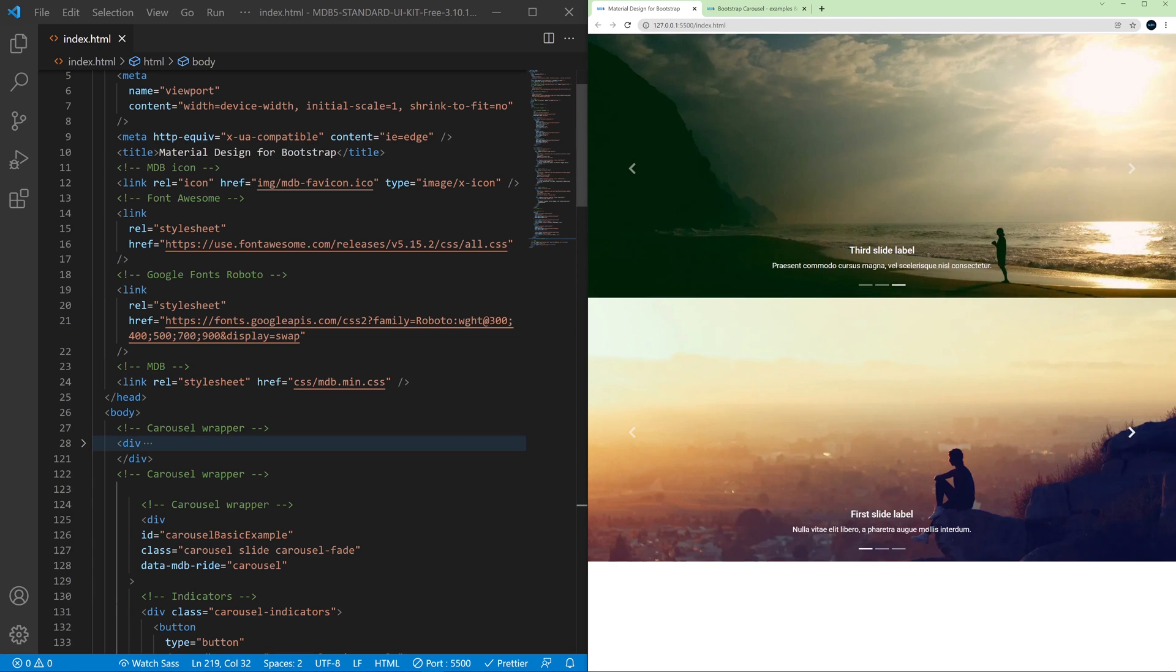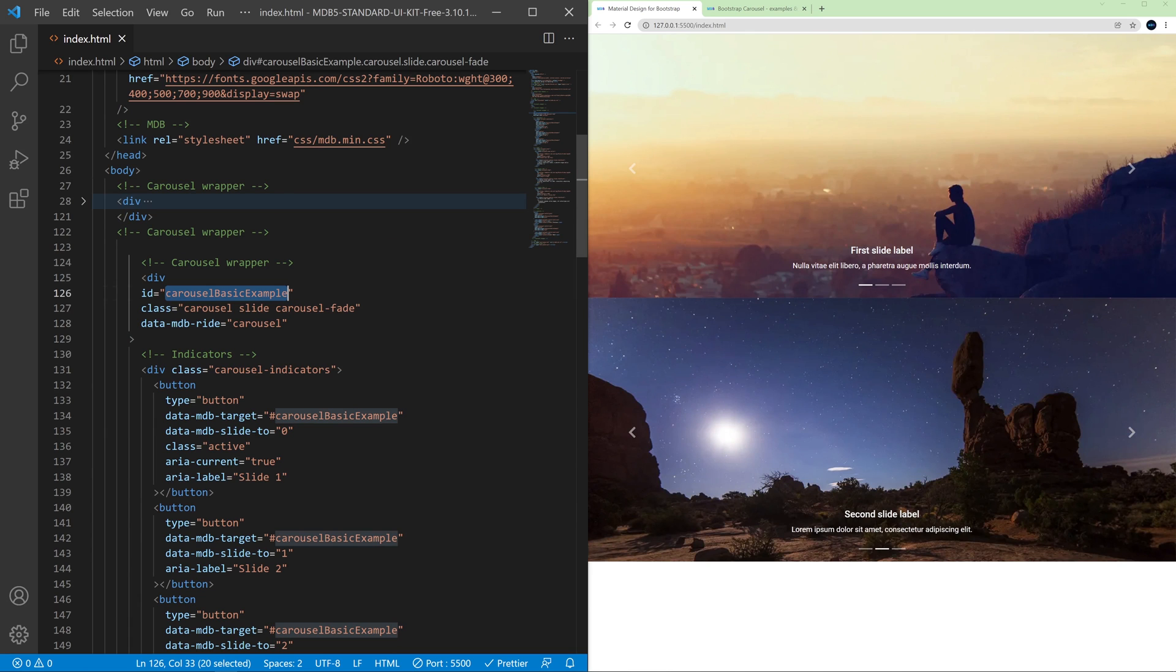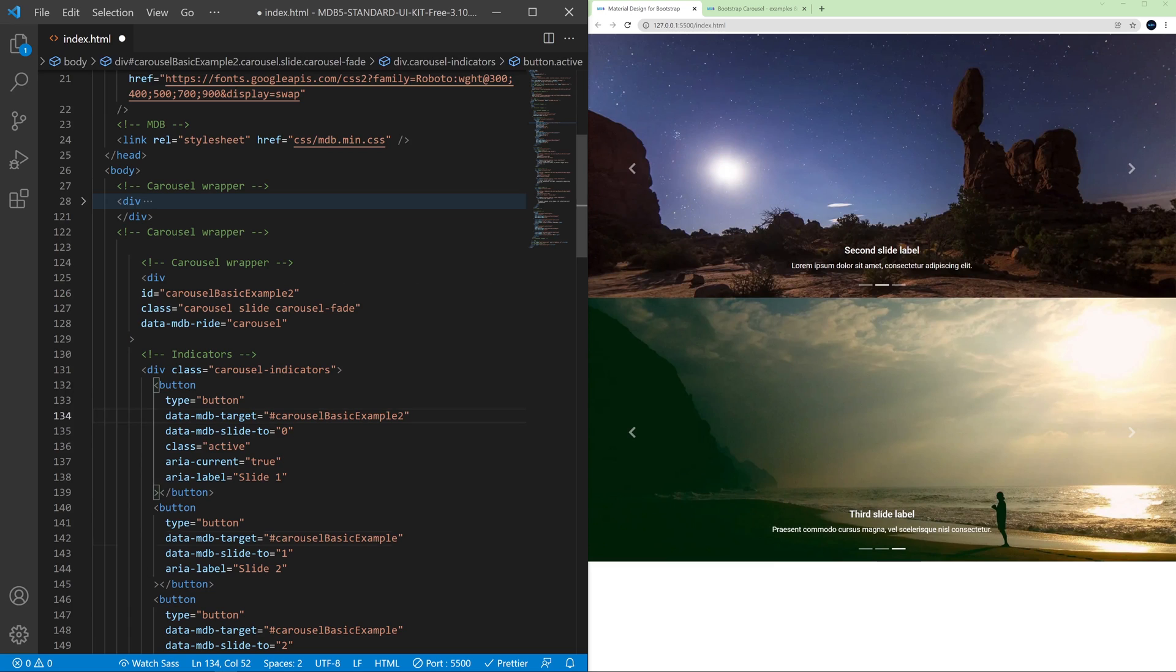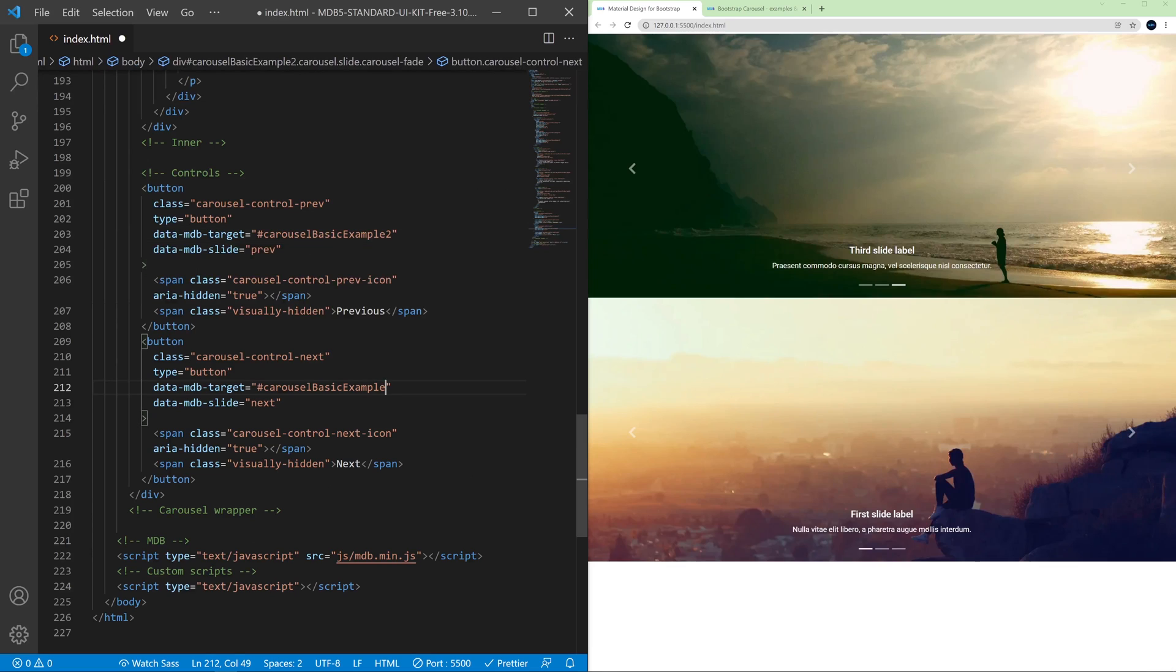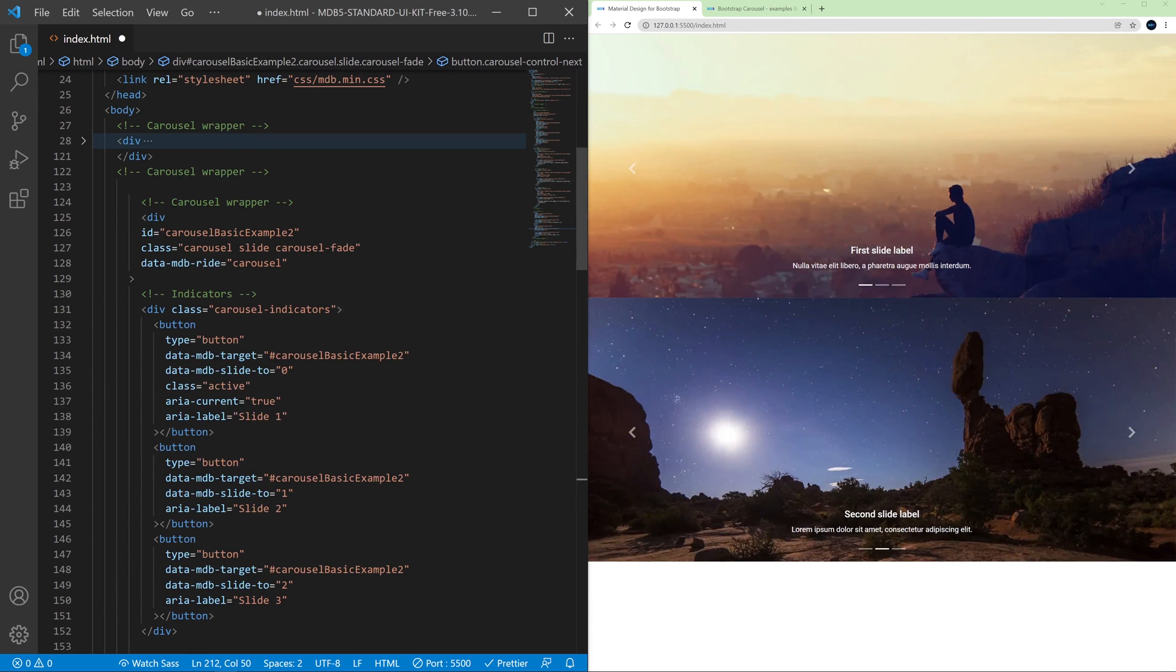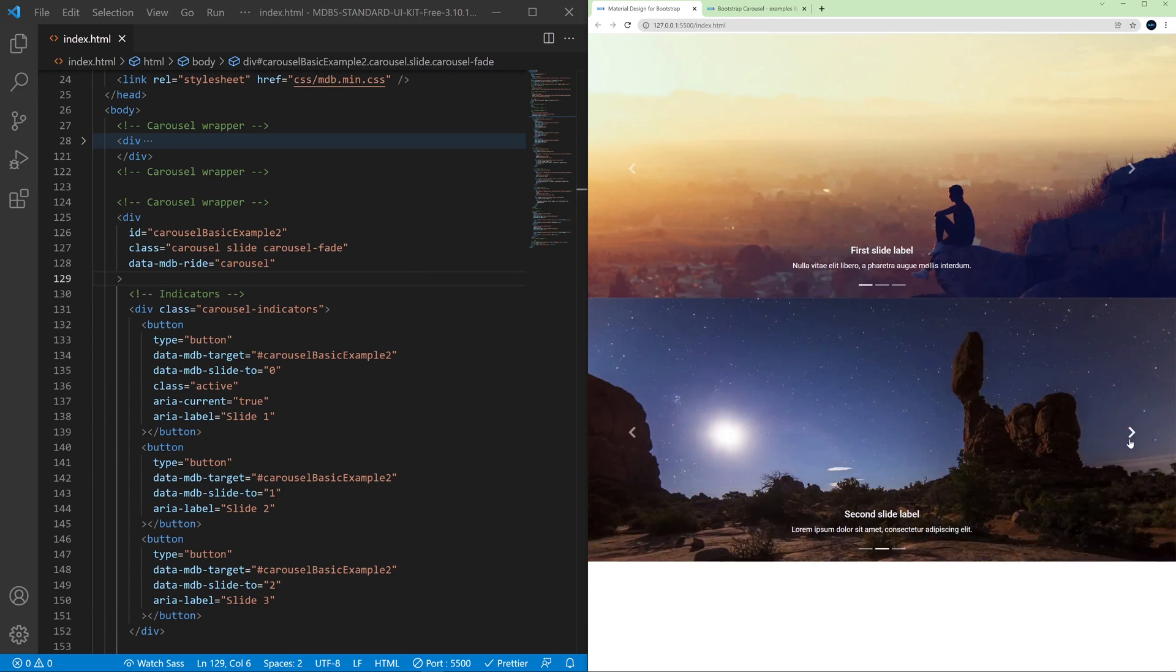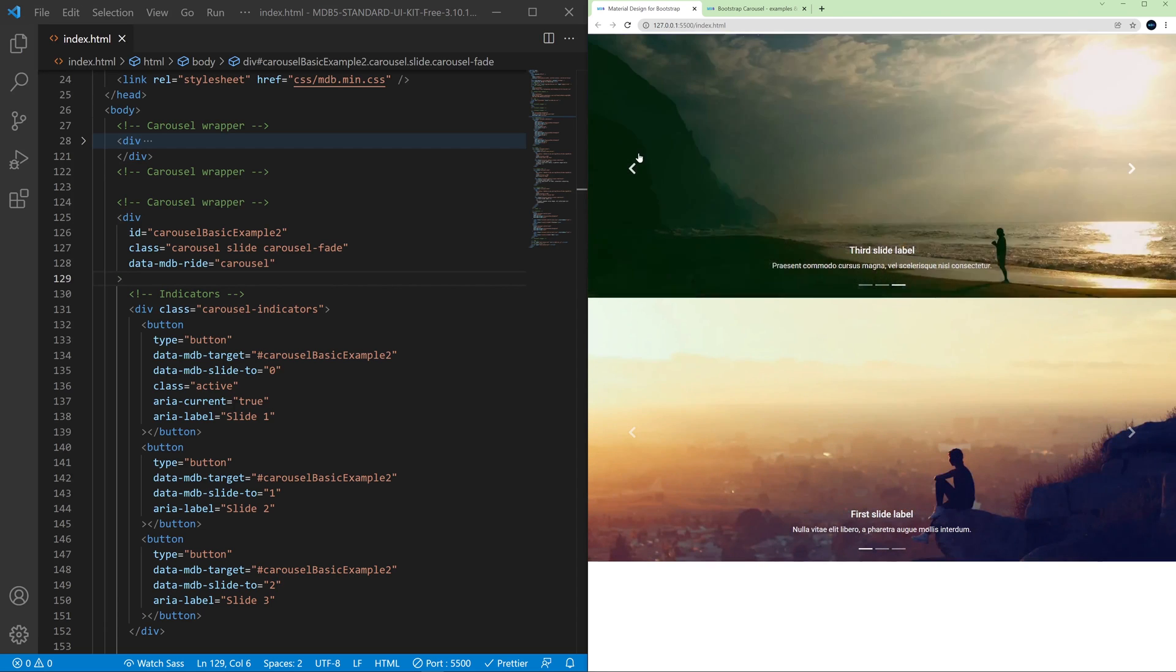So it will change only the first ID of the first carousel it will find in this page. So if we change the ID of this second carousel to let's say Carousel Basic Example 2, we need to change it to all the controls and all the indicators and to the carousel itself. Let's save the file and now I can freely change the slides on both of the carousels.